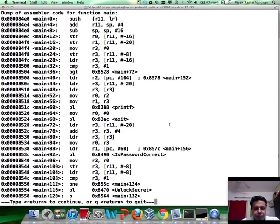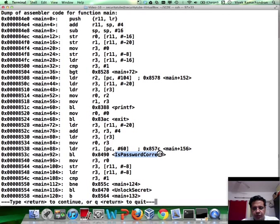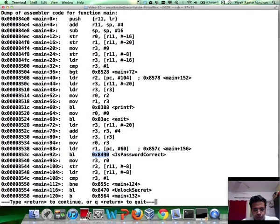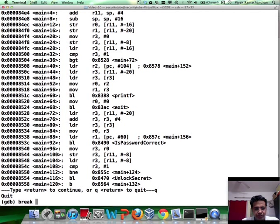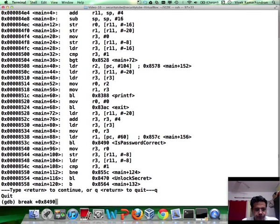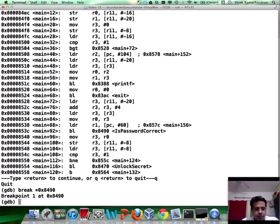So let's go ahead and see the different functions which are in here. Now we can actually see isPasswordCorrect is one of the functions located here. Let's copy this value and set a breakpoint here.